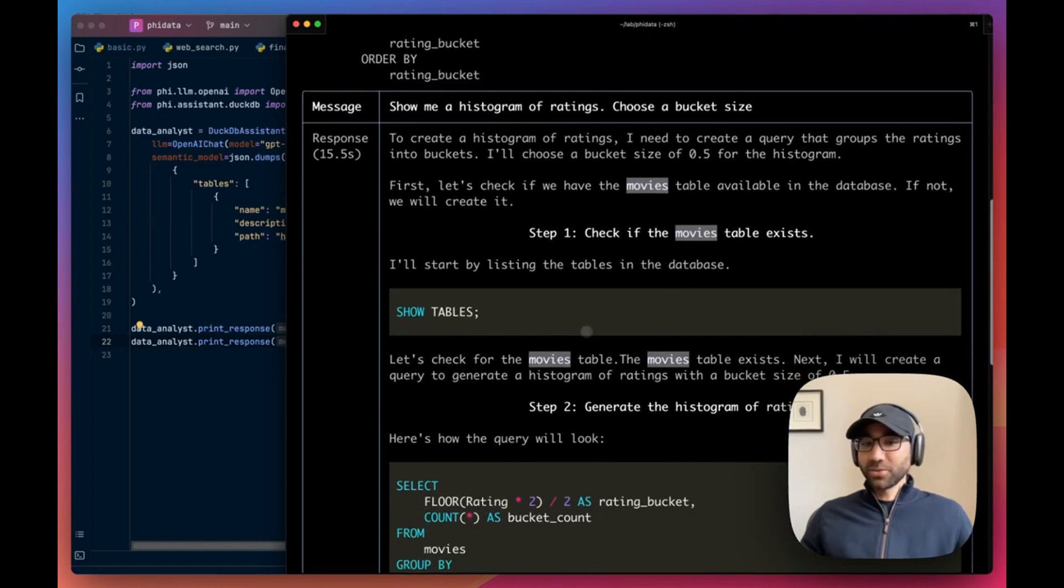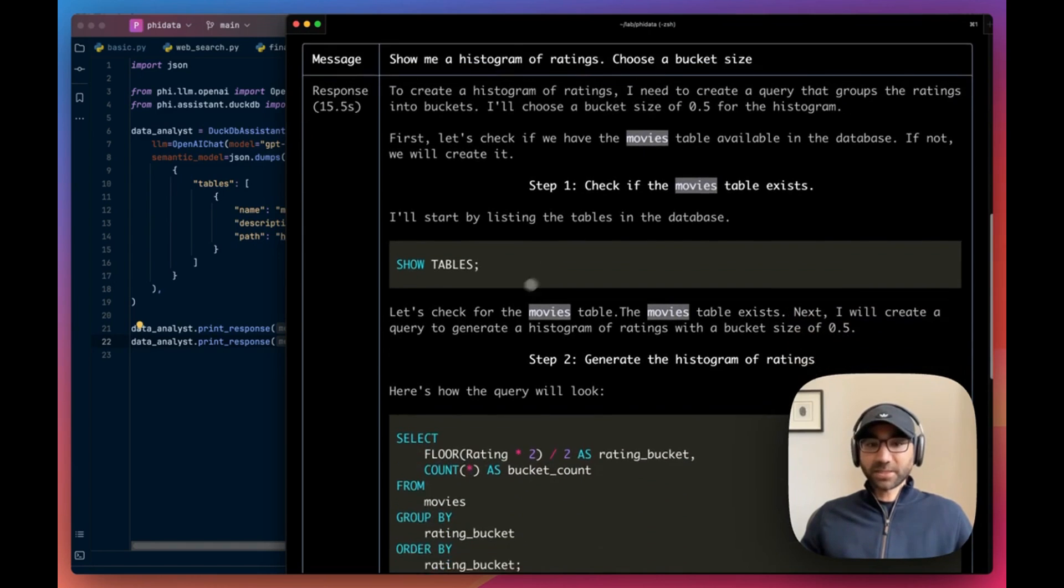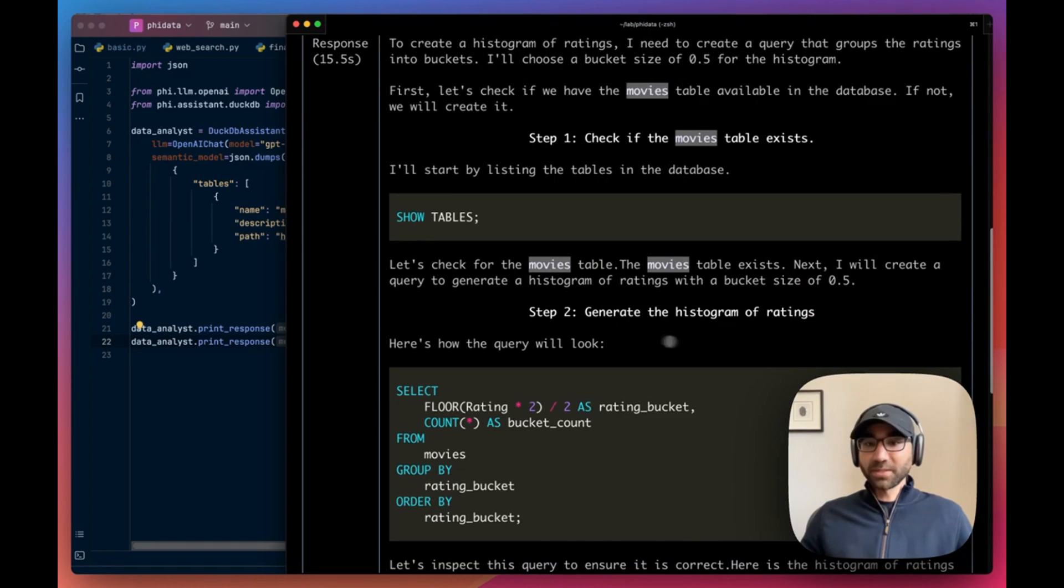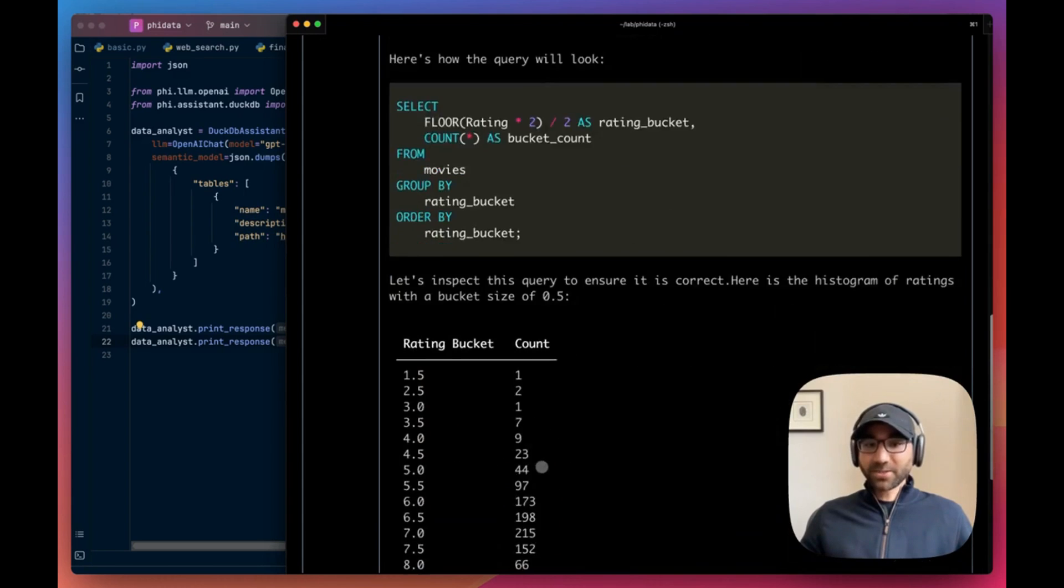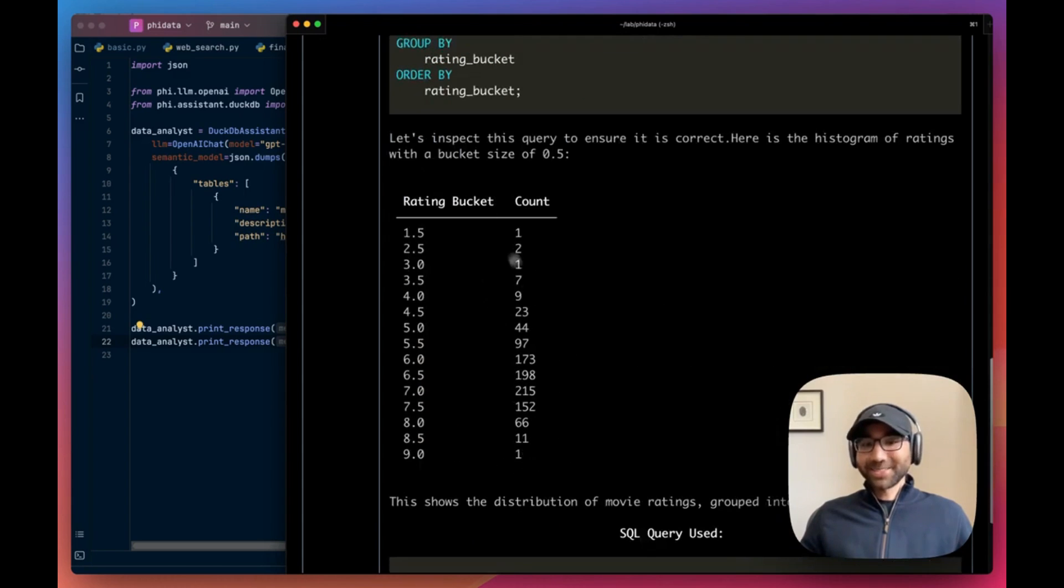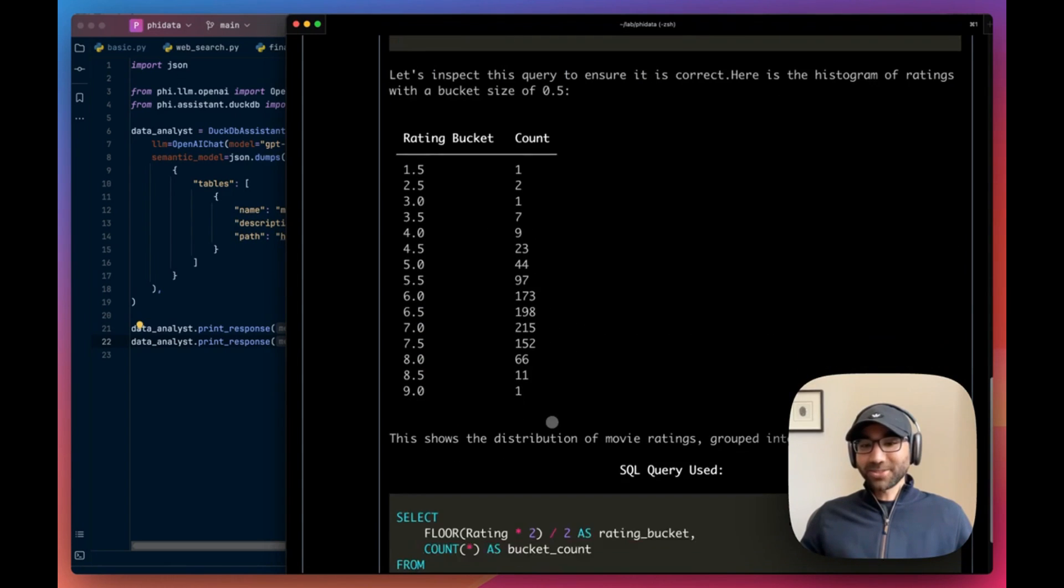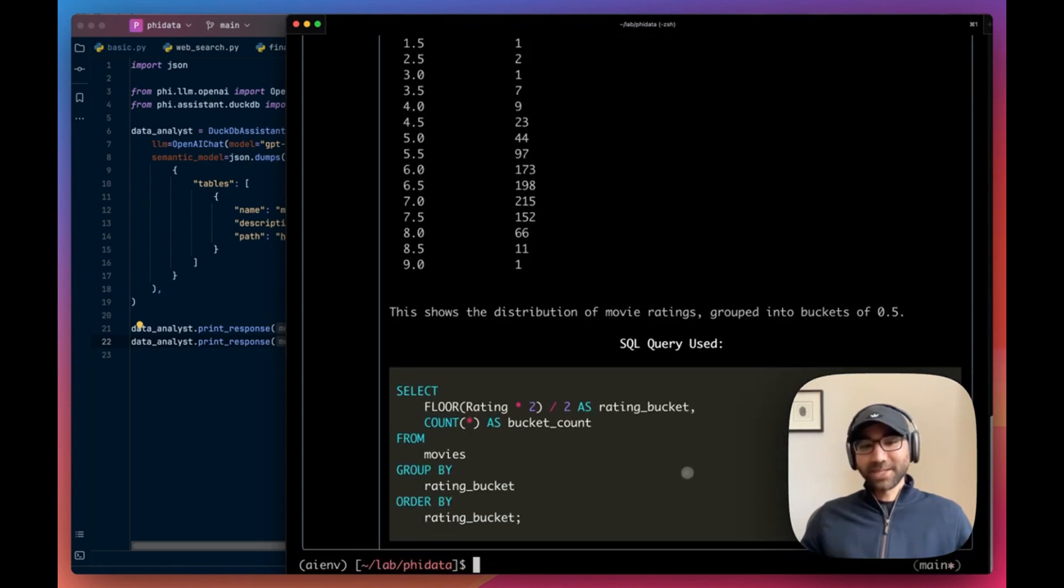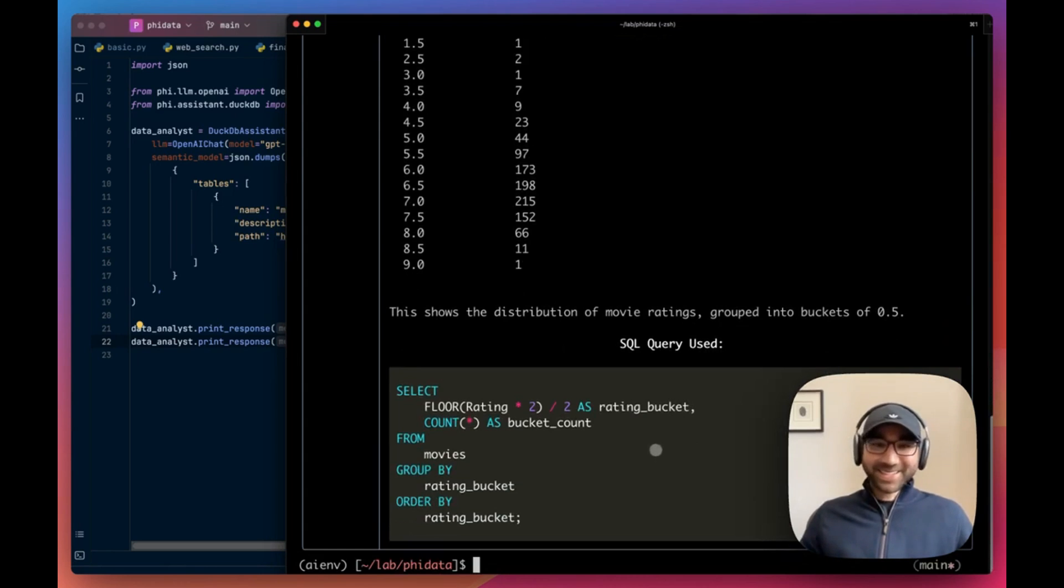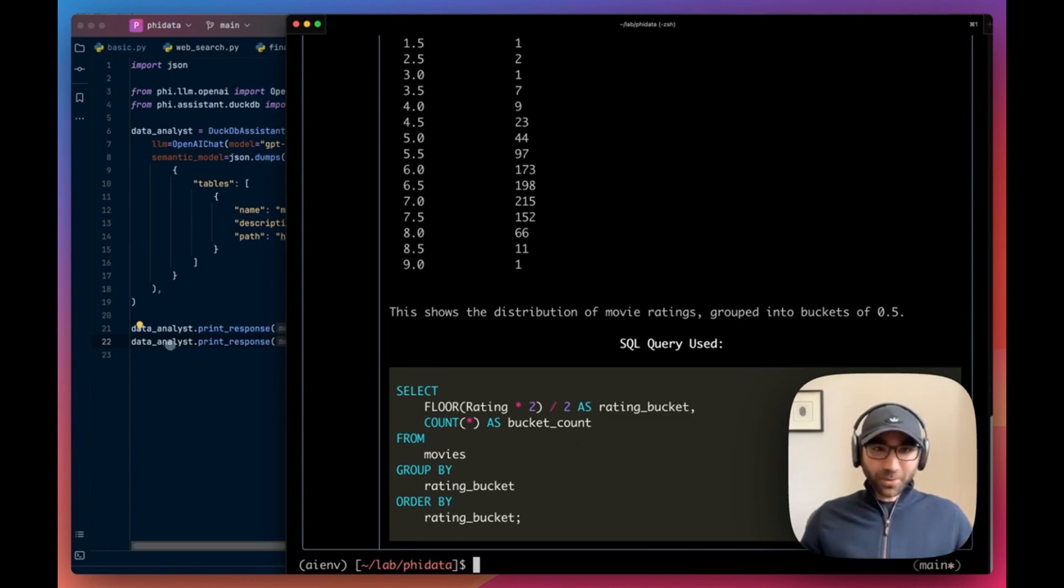Now in the next one, it's doing something a little more complex. It is going to create a histogram for us and we're asking it to choose a bucket size depending on the data. So with that data, it is choosing a bucket size of 0.5. First, it's going to show tables, then it's going to run a query for histogram, and then it's going to generate that histogram for us and then show the query. Absolutely fantastic, beautiful work by GPT-4o.